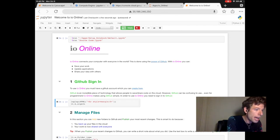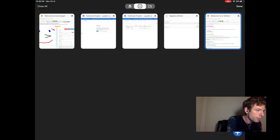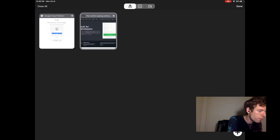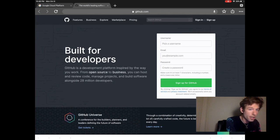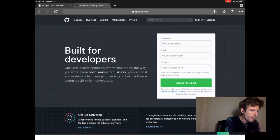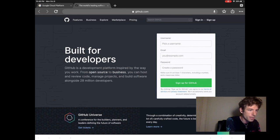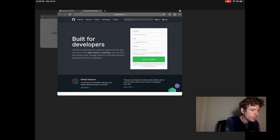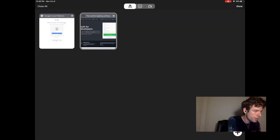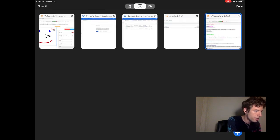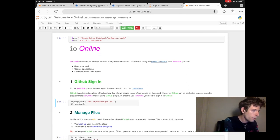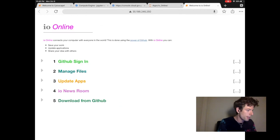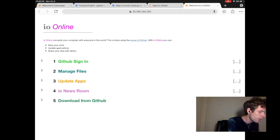If you haven't used GitHub before, you can create an account by going to GitHub.com and then signing up. The process is really fast. It should take just two to three minutes. Once you have a GitHub account, you can log in to GitHub on IO online.